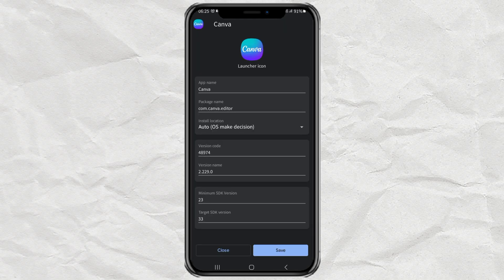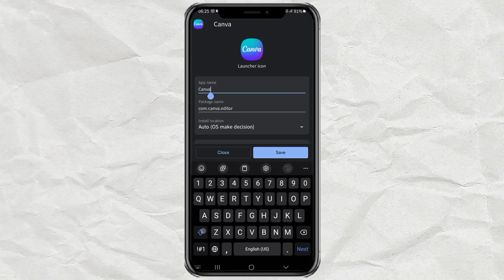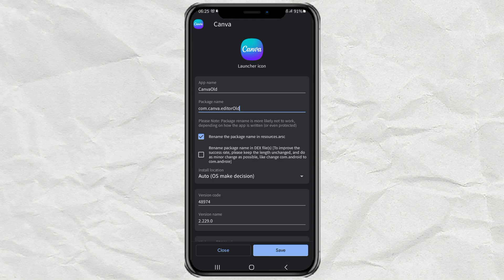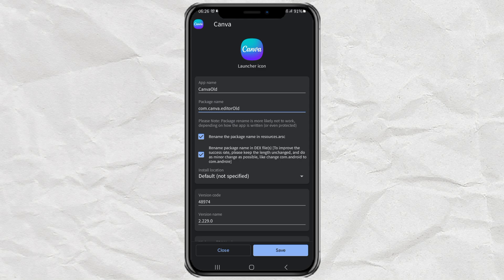Now here, change the app name and also the package name. Then check the two options below. Select the installation location to default, then tap save.